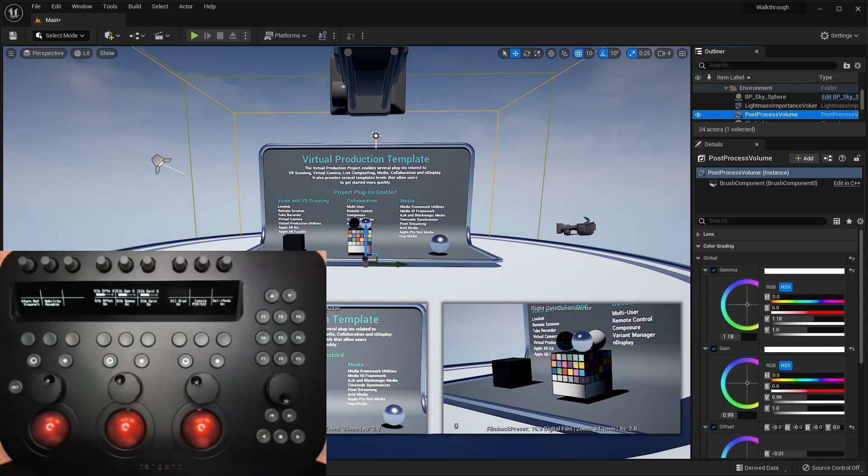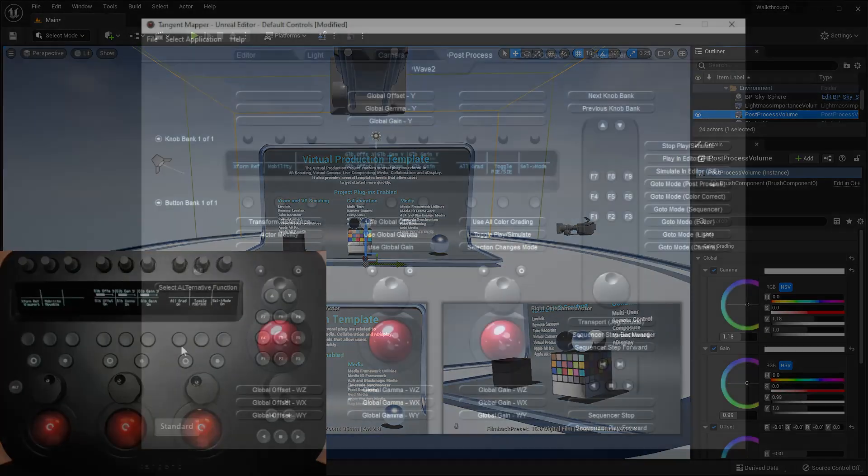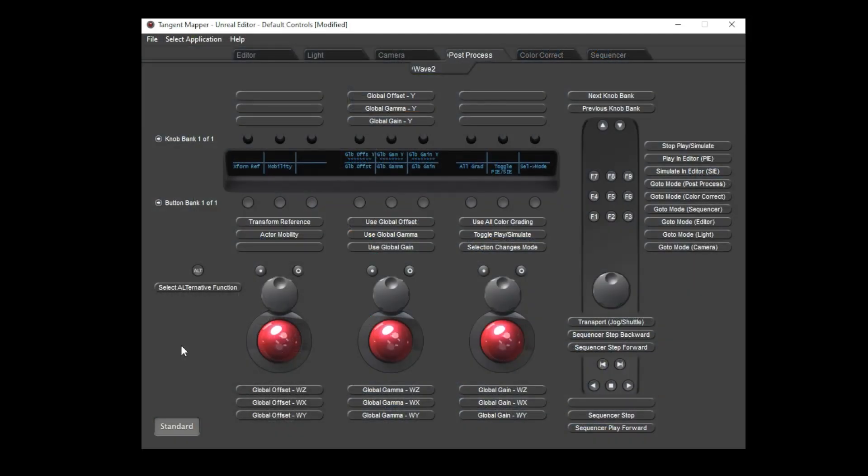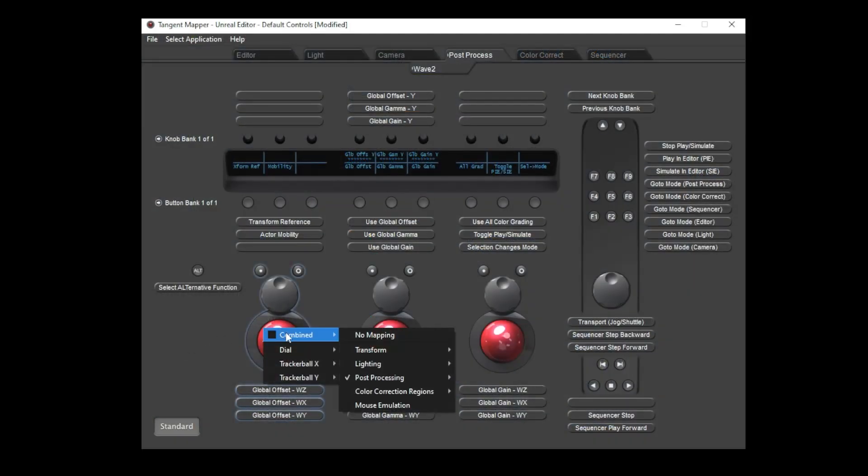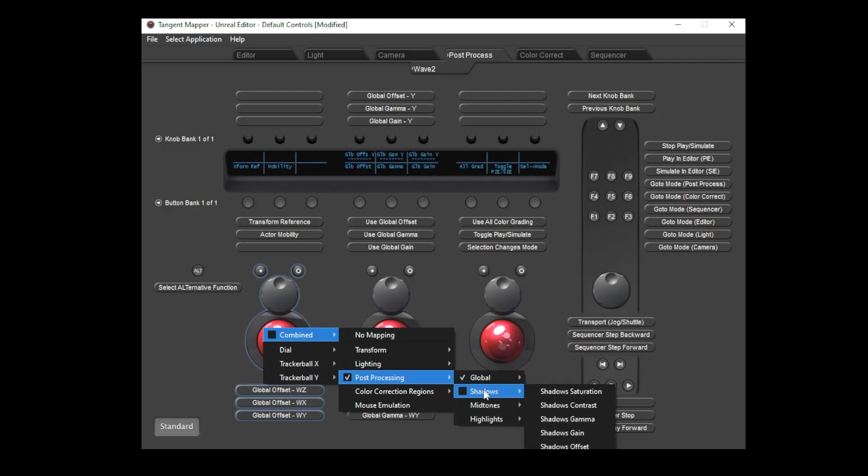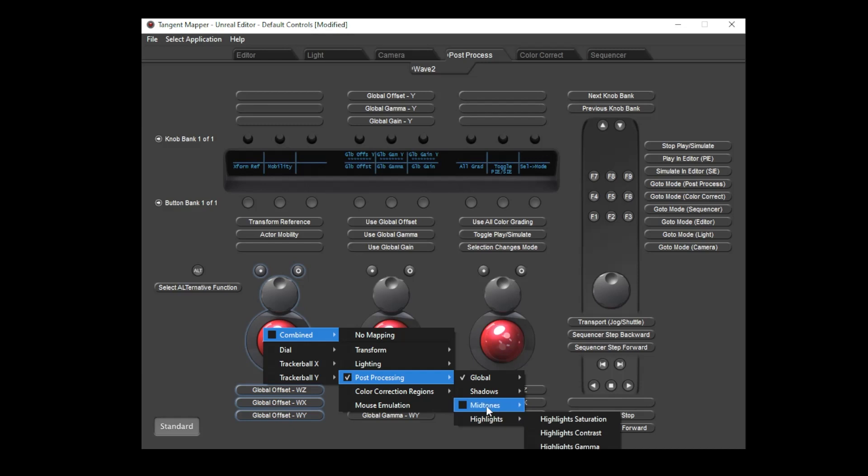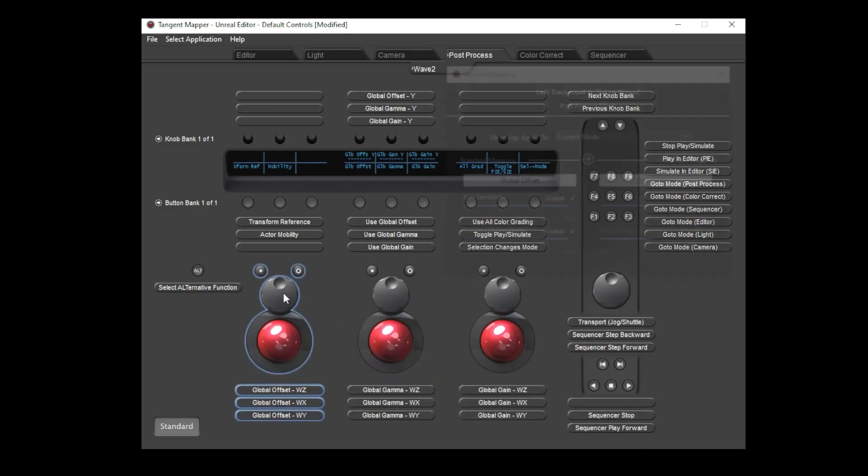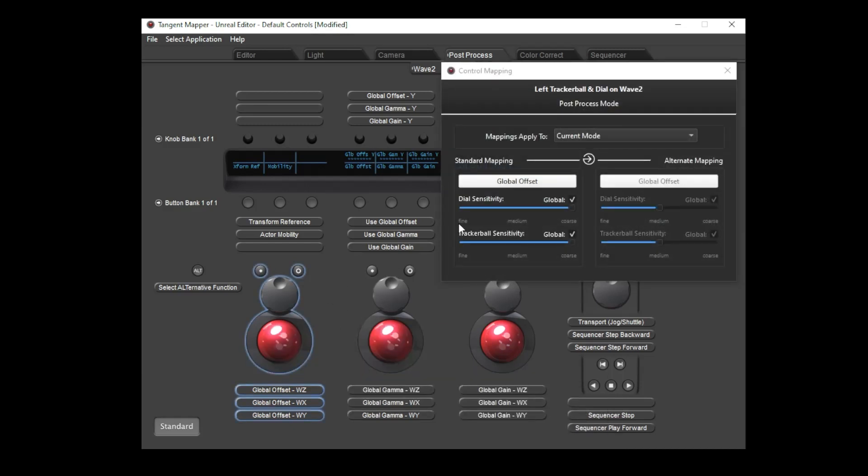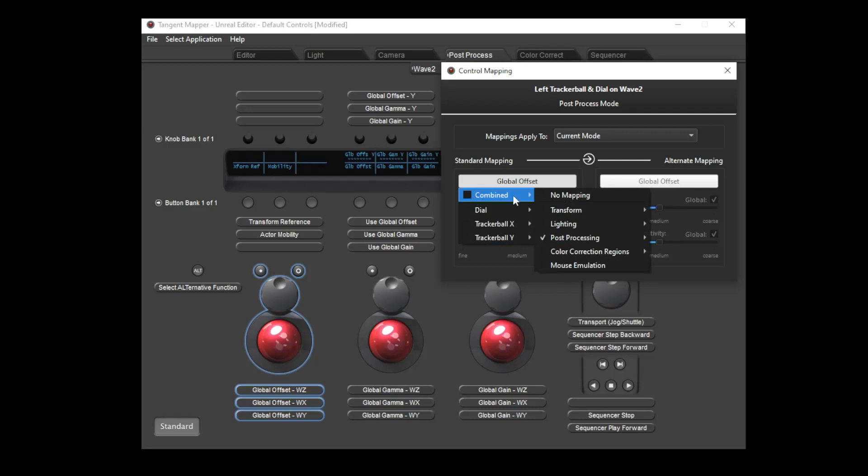This might be a good time to point out that not all controls which we've added are assigned in this default map. As you can see, there are many more color-grading functions which can be chosen to be mapped to either the trackables or knobs, either by right-clicking on the control, or by selecting from the menu in the control mapping window.